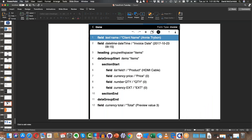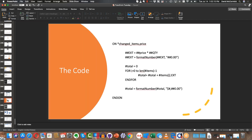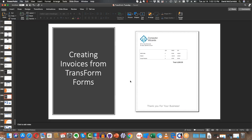The example we used was for an invoice, so we built a really simple invoice. It basically had the client's name, a date, and then spaces for items — you could choose the product, the price, and quantity. The extension was calculated by multiplying the quantity times the price, and then at the very end we gave a total.